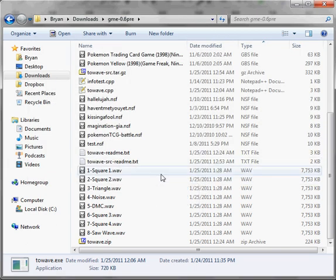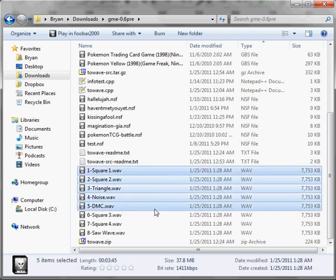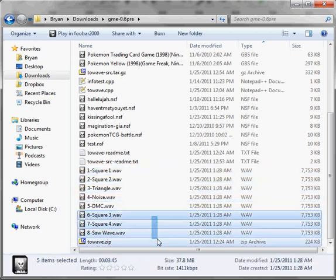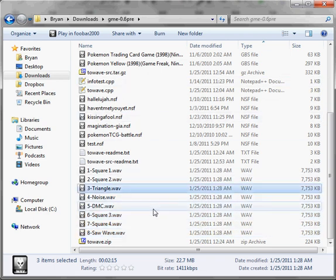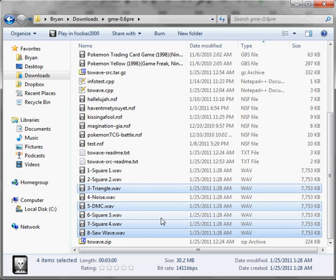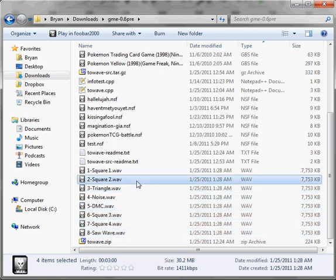And then it will punch out a wave file for each channel. Since my cover was in VRC6, I have the standard NES channels right here and the three additional VRC6 channels. Even though these don't have any information in them, it's still 45 seconds of silence. I can't get around that.